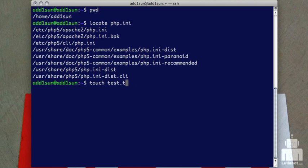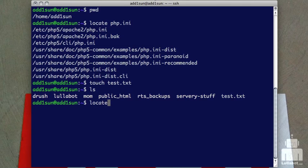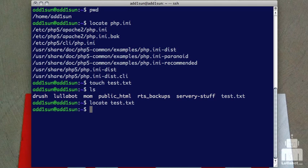I'm going to go ahead and just create a file here real quickly. It's just a blank text file called test.txt. I'm going to stick that in my home directory here. You can see it exists. Let's go ahead and do locate again, and look for this file. Same command. And you notice it brings nothing back.